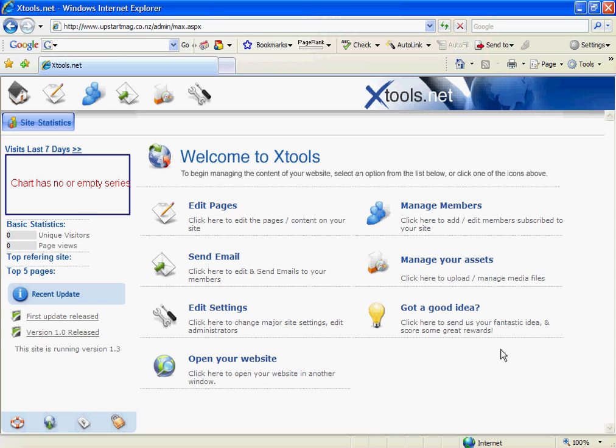Welcome to the Xtools.net video tutorial showing how to use the Xmail system in the .net content manager.